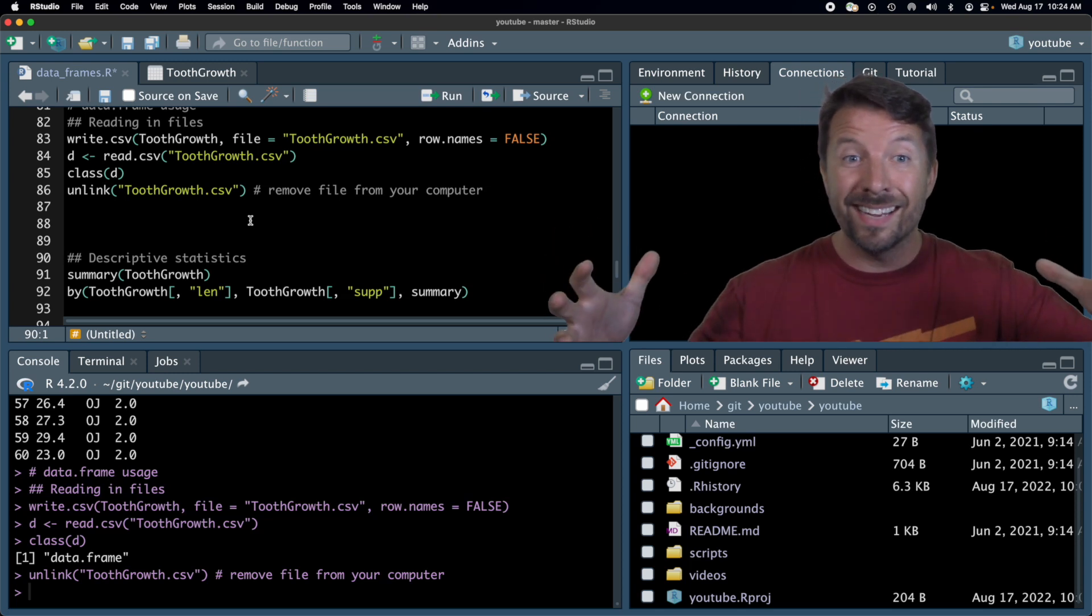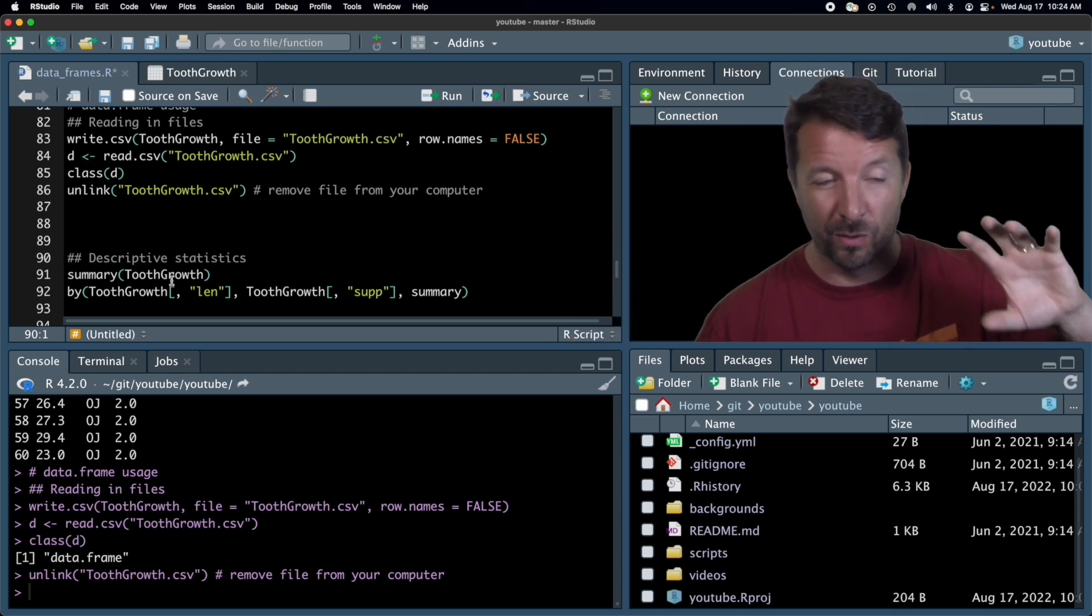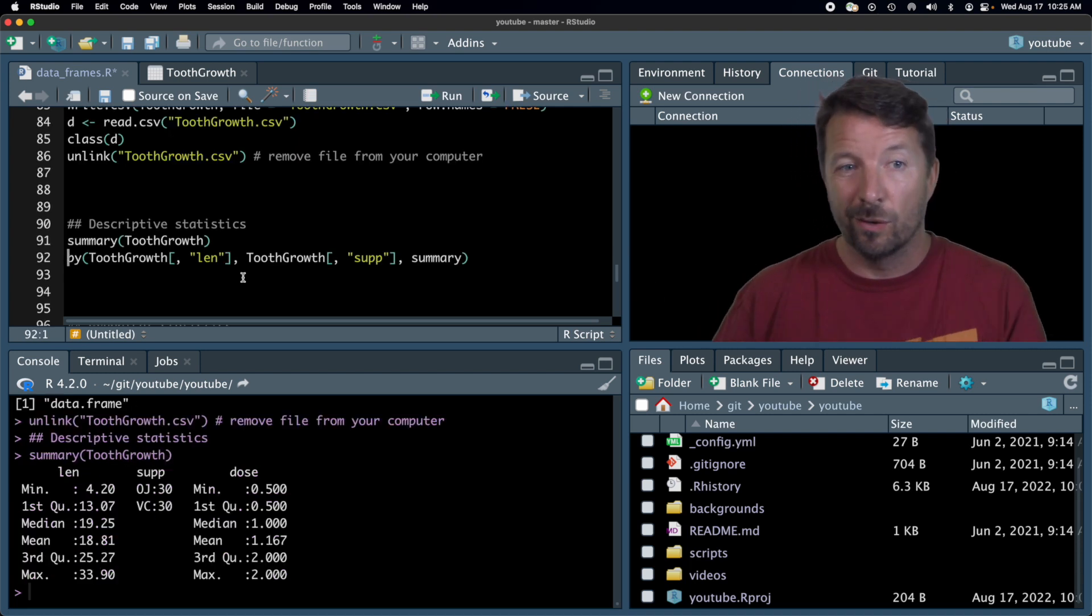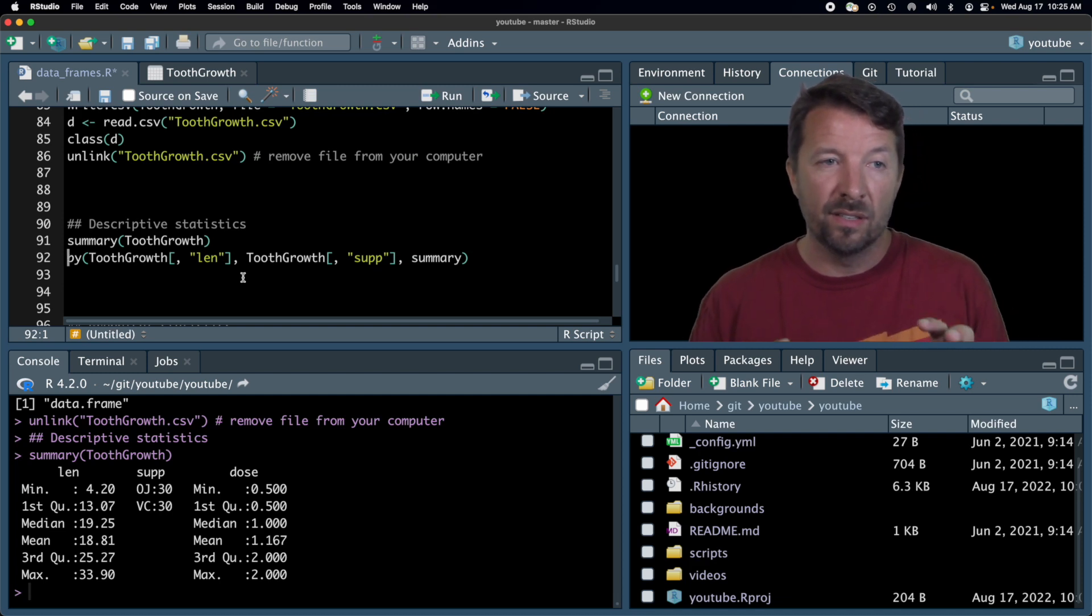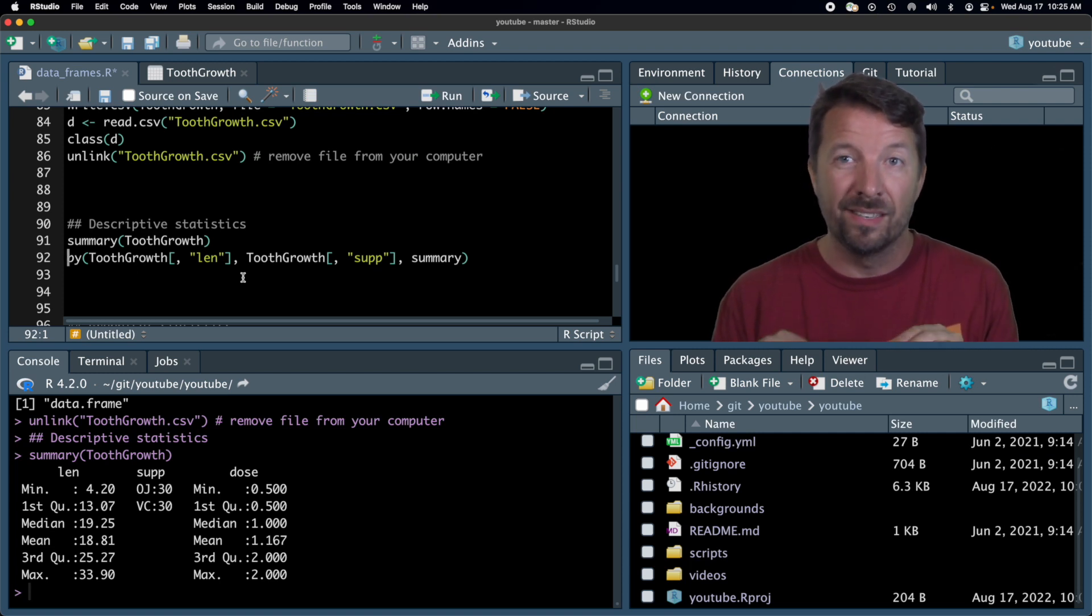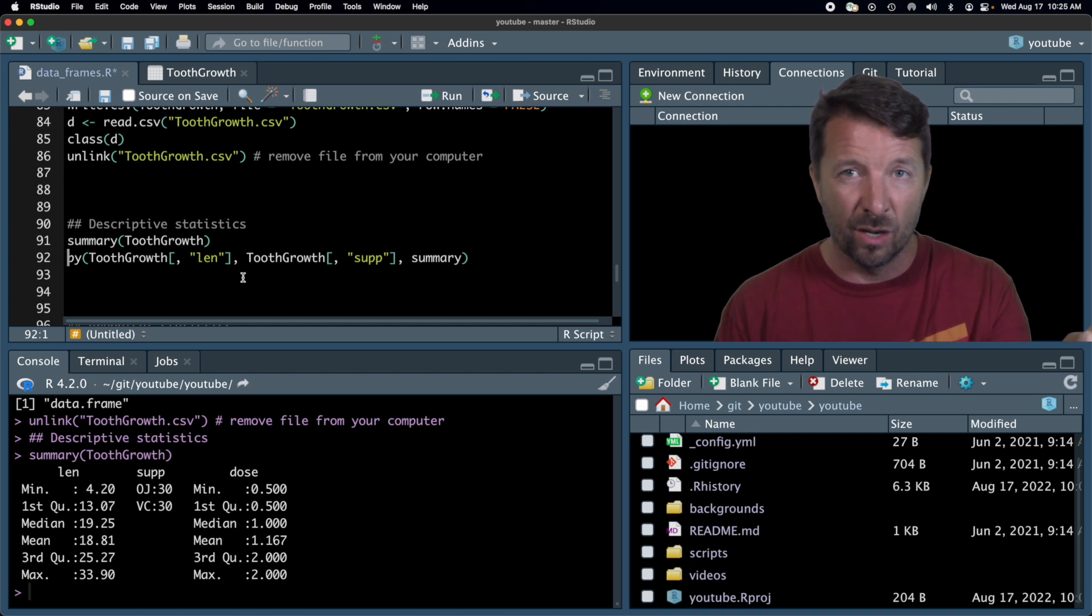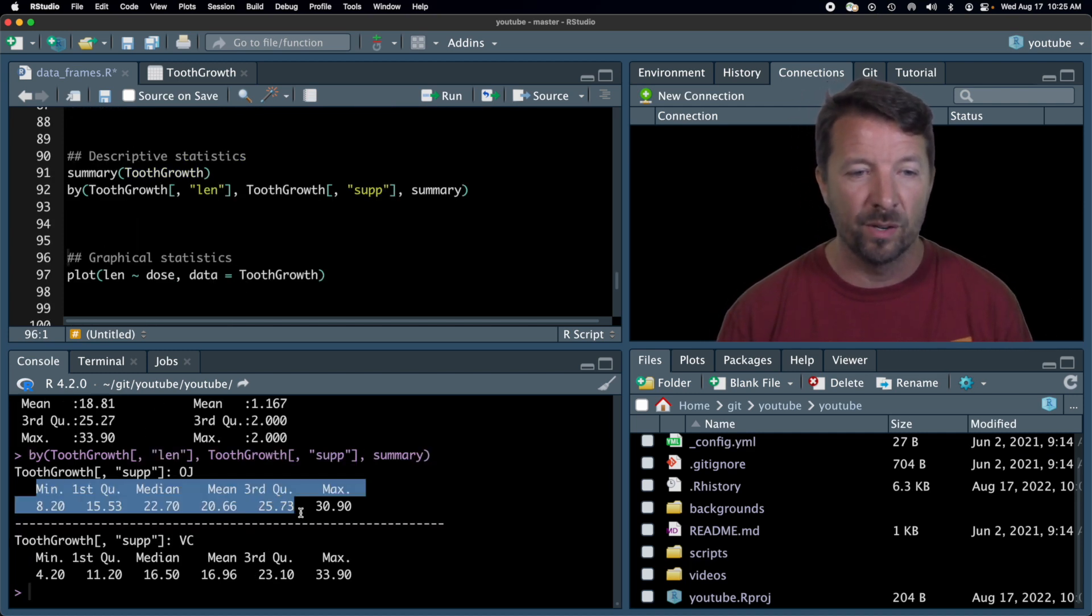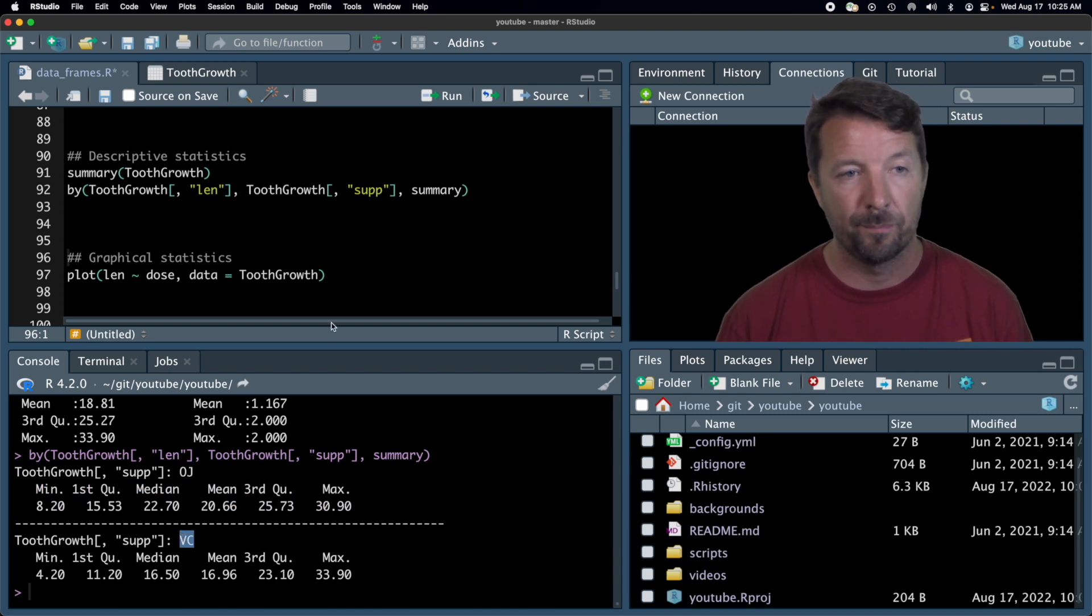All right, so we've read the data in, right? Okay, I did use D here. We're going to go back to using tooth growth. You know, we can look at a summary of it. That's a typical thing I do when I read the data in. But we can also do descriptive statistics, like by different groups. So in this case, I'm going to do the summary, but differently for the VC and the OJ group. And so this is the code to do it. Don't worry about that so much. Just look at the results. Here we get the different summaries, but here with the OJ and here for the VC.